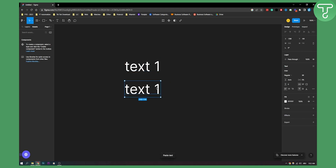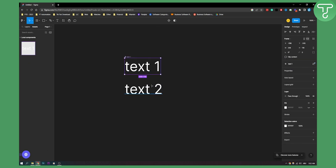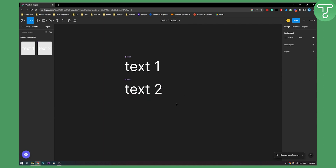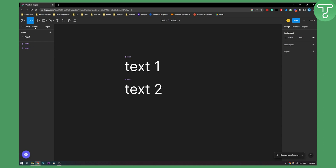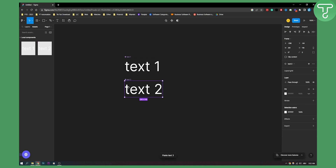Let's name this 'text two', make this a component, and make this one a component as well. Now we have local components right here. We can go to assets and then from there we can copy this text two — we can copy the component.